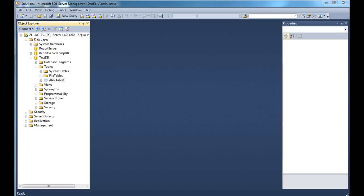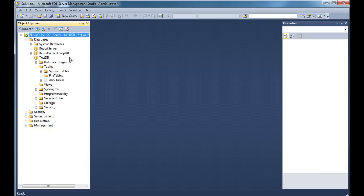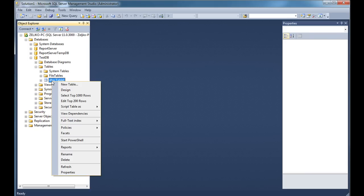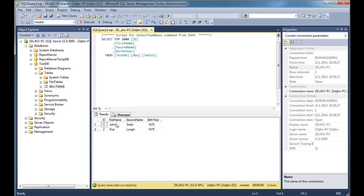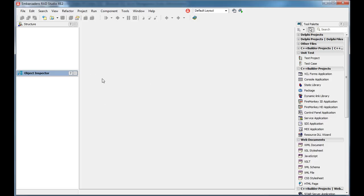So let's say that I have a SQL Server. I just installed SQL Server 2012 Express Edition — it's free, you can get it from the Microsoft download site. I created a test database and inside it I have a table called Table One, which contains two records. I want to create an application in C++ Builder that will connect to that database.